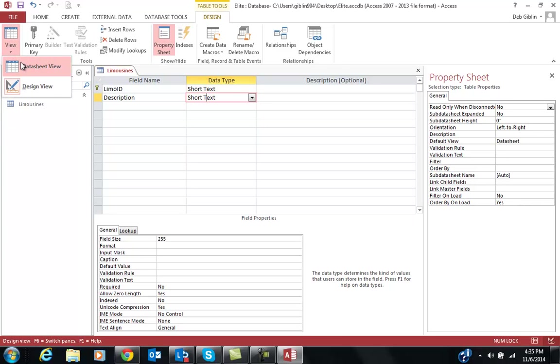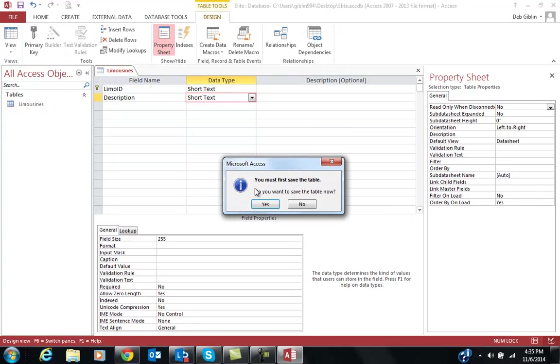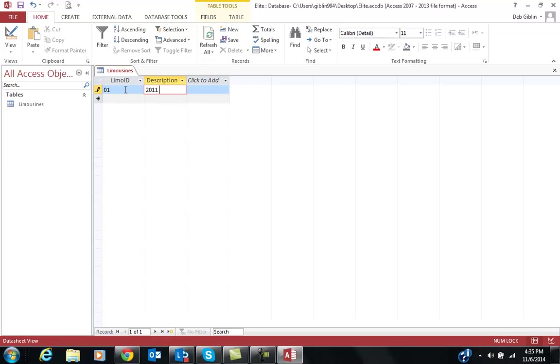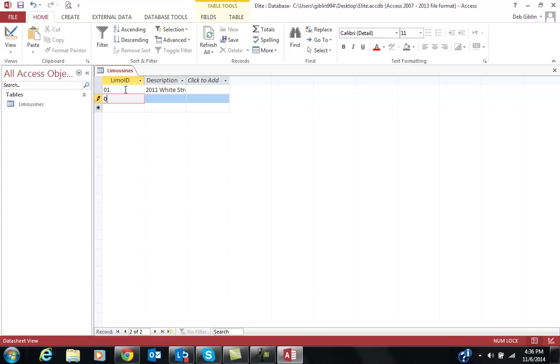I'm going to switch back to datasheet view. It's going to tell me to save my table. Now I can go ahead and type in the first one: 01, tab, 2011, white stretch. Press enter. Go to the next one is 02, tab, 2011, black stretch.